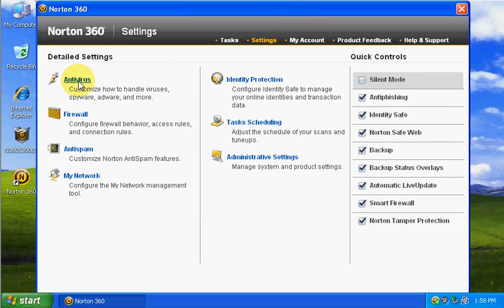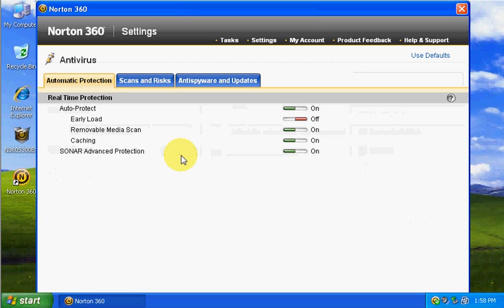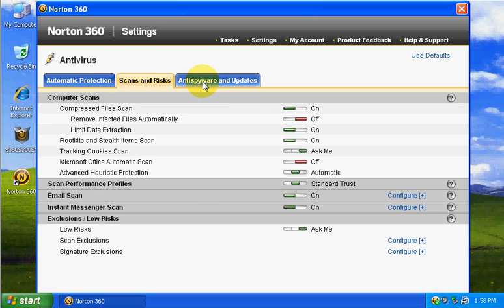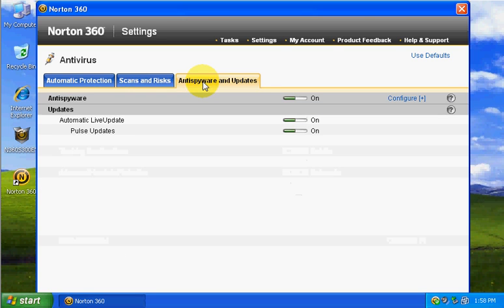As you can see here, we go into settings. We have the HIPS of Norton, it's called the SONAR. You see all these are the settings. I'm going to leave it as it is.